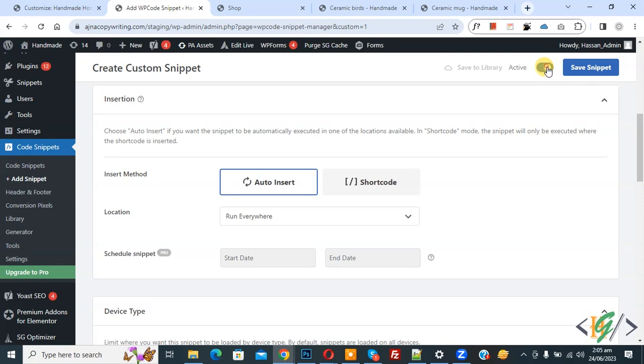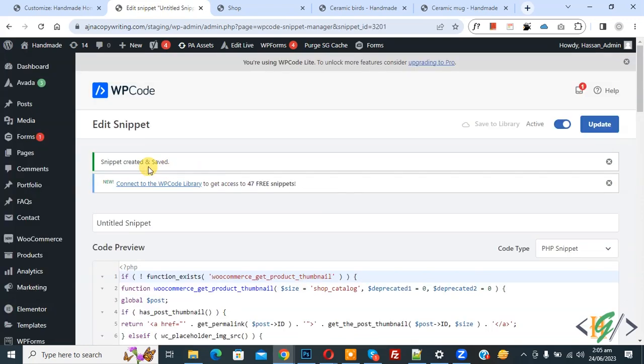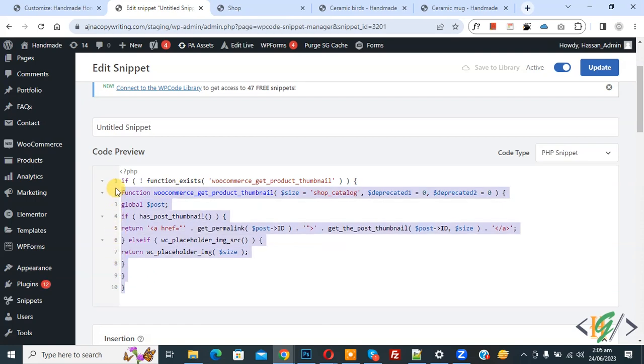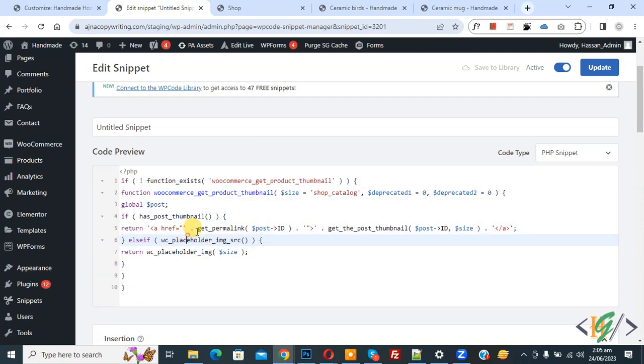Then click on Save Snipper. Now you see Snipper created and saved, and our snippet is active. Scroll down, you will find this code in video description or in comment section.